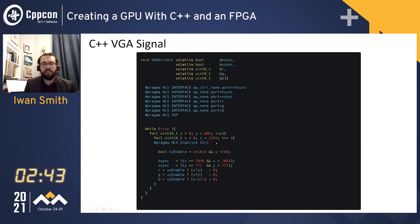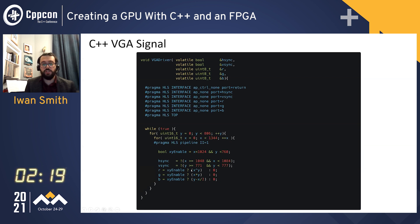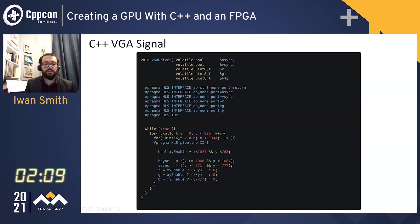This pipelining allows us to start a new iteration of the inner for loop on every clock cycle. We then have an XY enable, which is true if we are inside the draw area. Because FPGAs are implicitly parallel, all of these writes will happen simultaneously on the same clock cycle. If we then set the clock frequency to the VGA frequency, we're actually writing on every clock cycle and produce the VGA signal. We have boolean or logical expressions to set the horizontal sync and vertical sync to the correct on or off values.